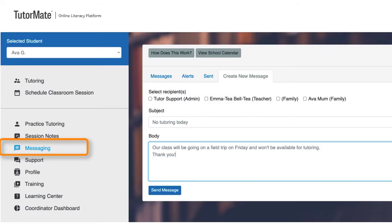The TutorMate platform has a built-in message tool that makes it easy to send and receive messages to and from your teacher.